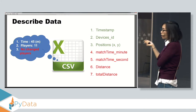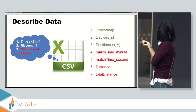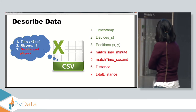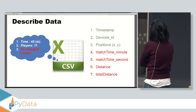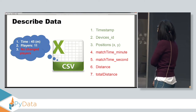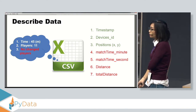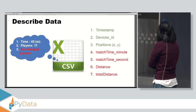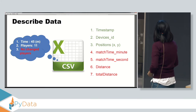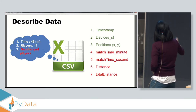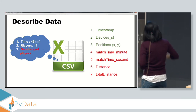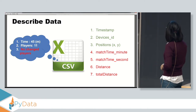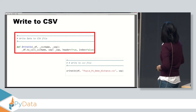Before going to visualization, let's review the data we have: a CSV file, 45 minutes of game, 11 players — actually 10 players in this game. We have timestamp, device ID, position (X-port and Y-port), and we calculated four more columns: match time per minute, match time per second, distance, and total distance. We save it to a CSV file and now try to visualize it with Tableau.